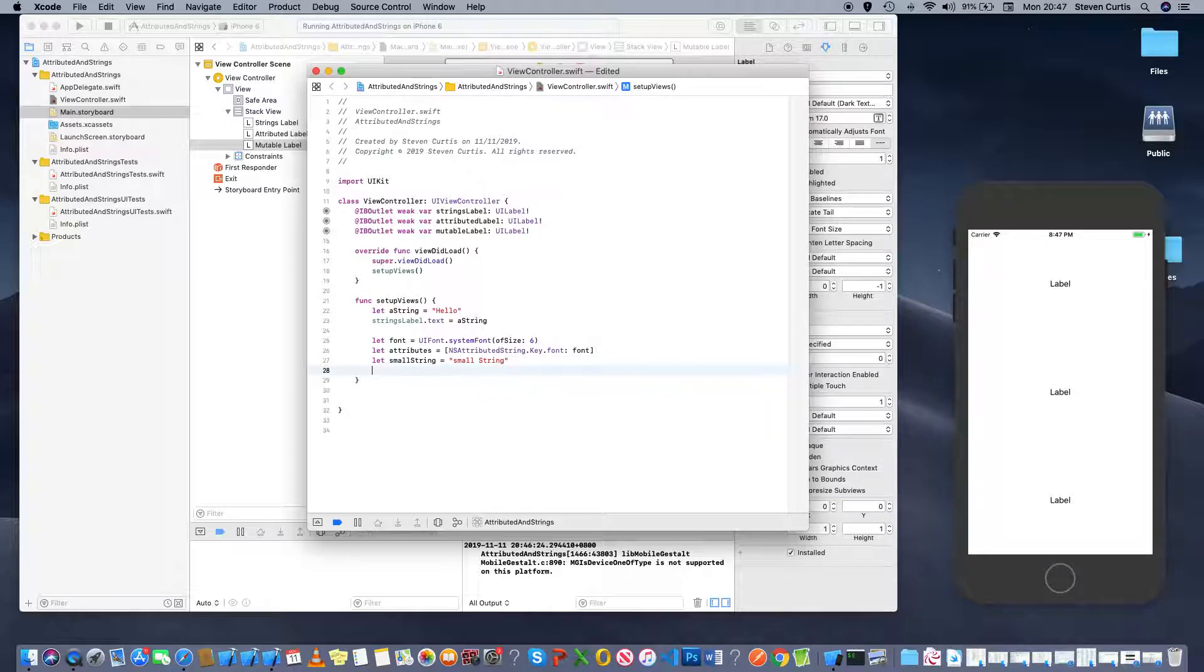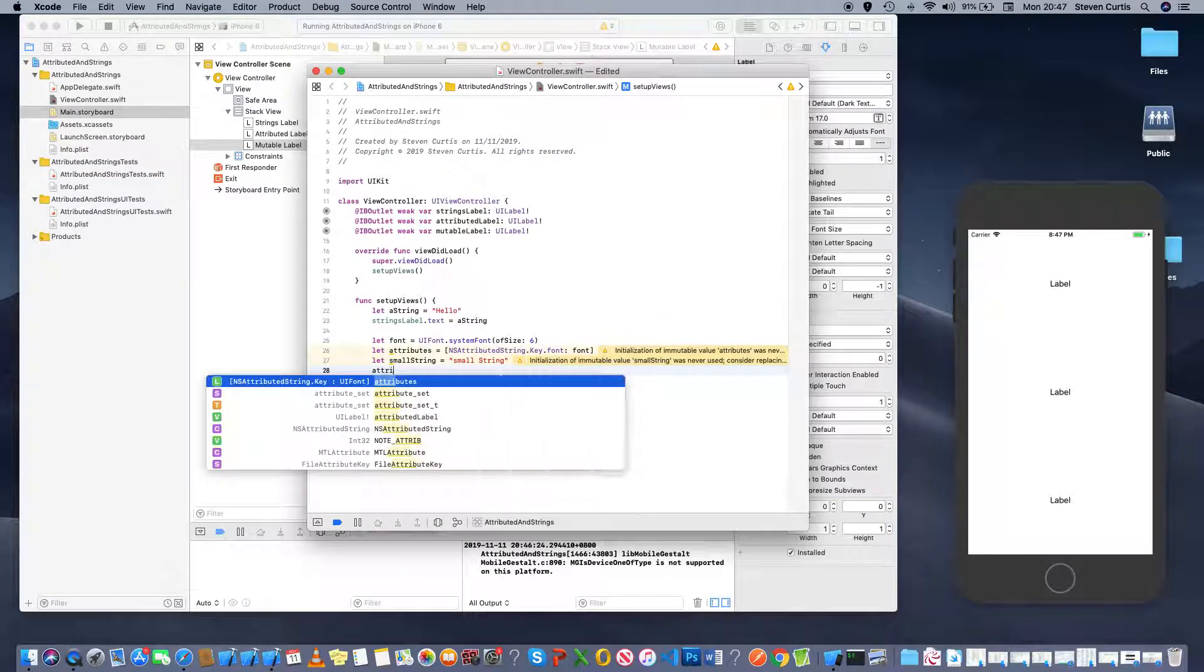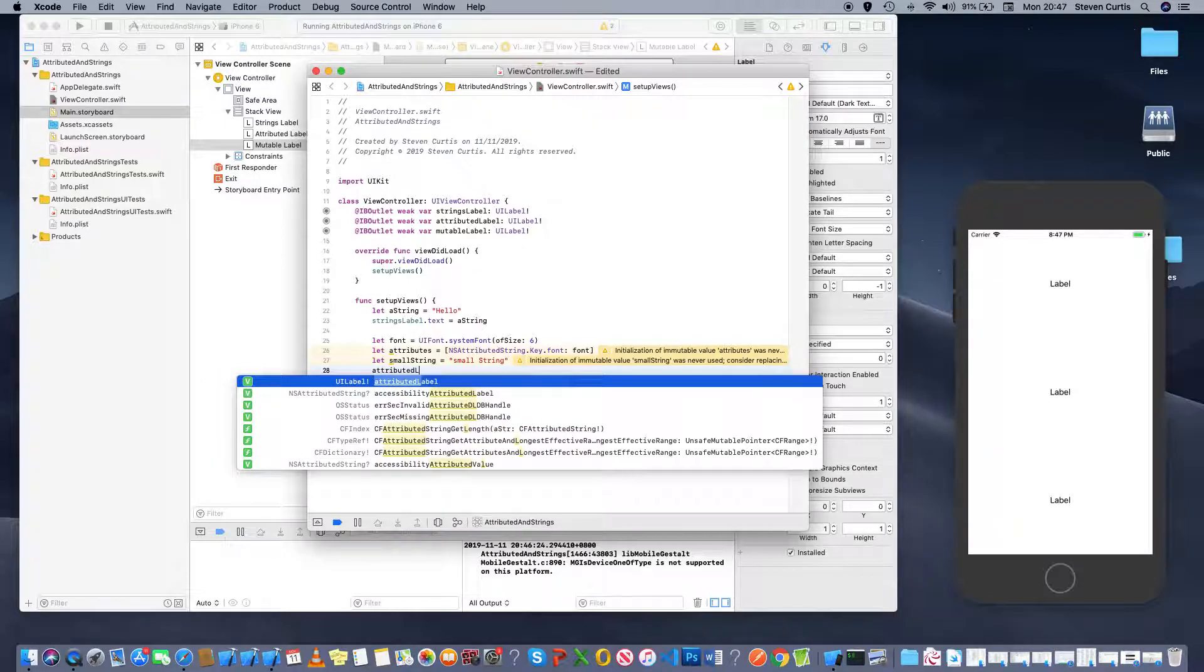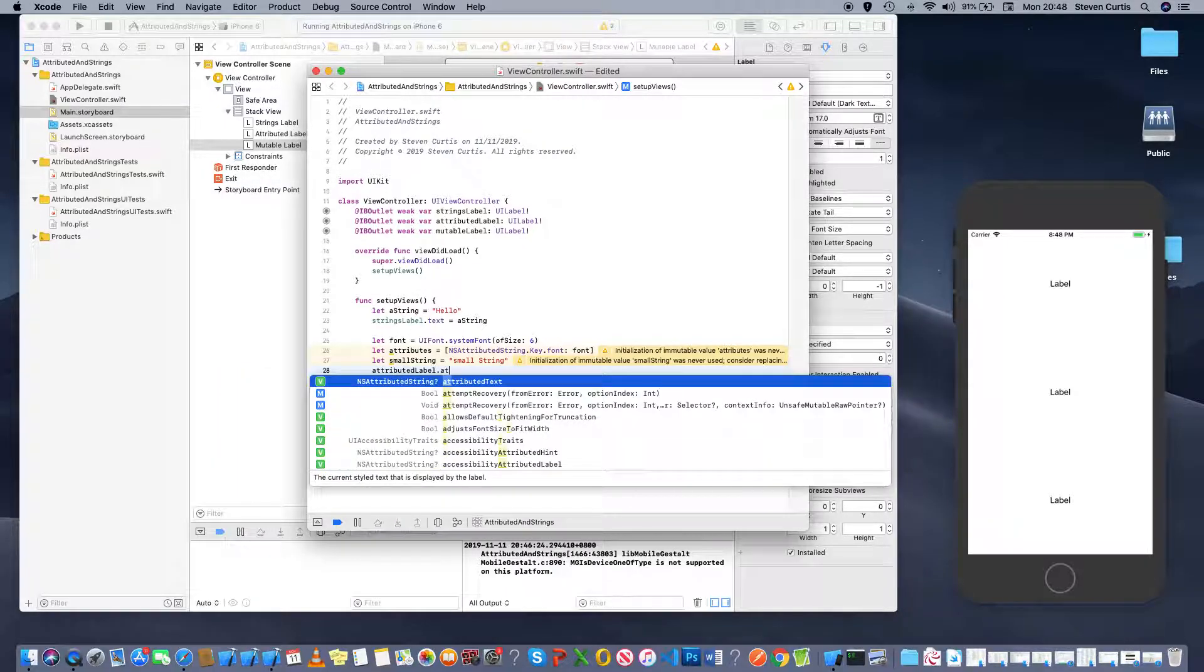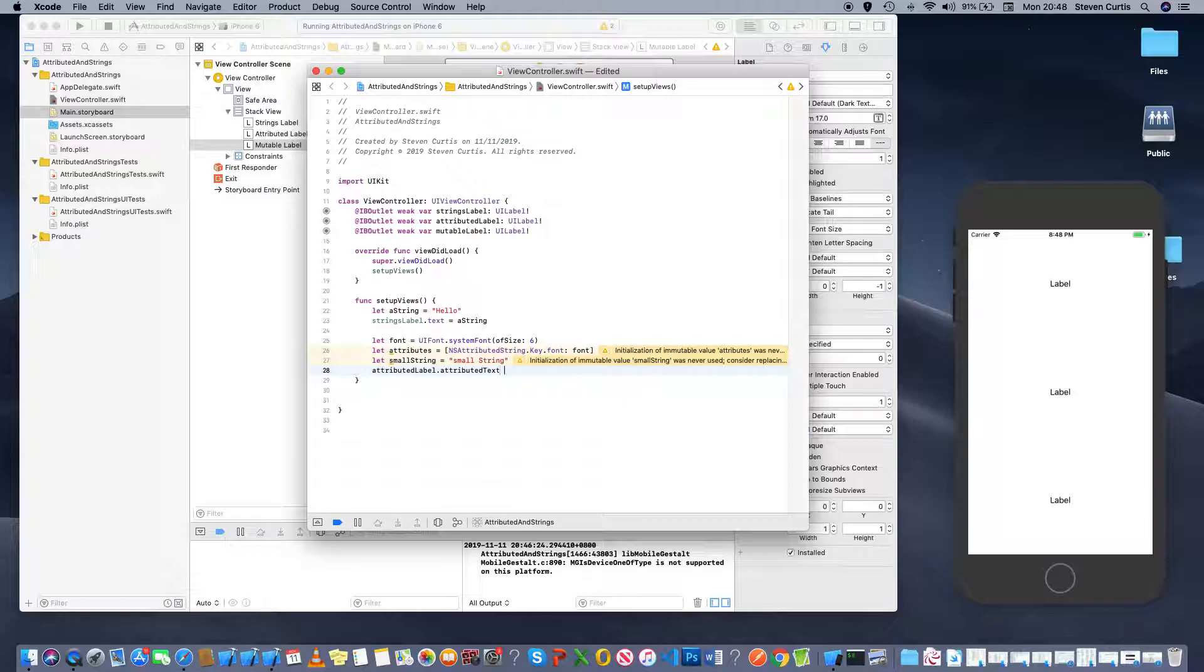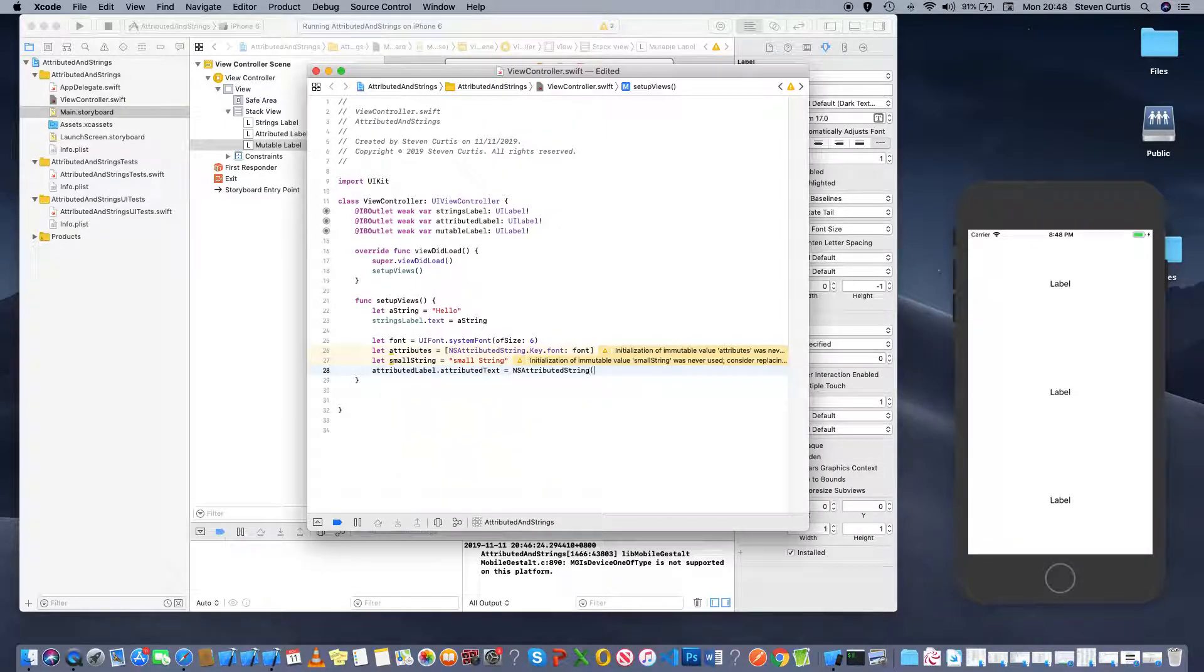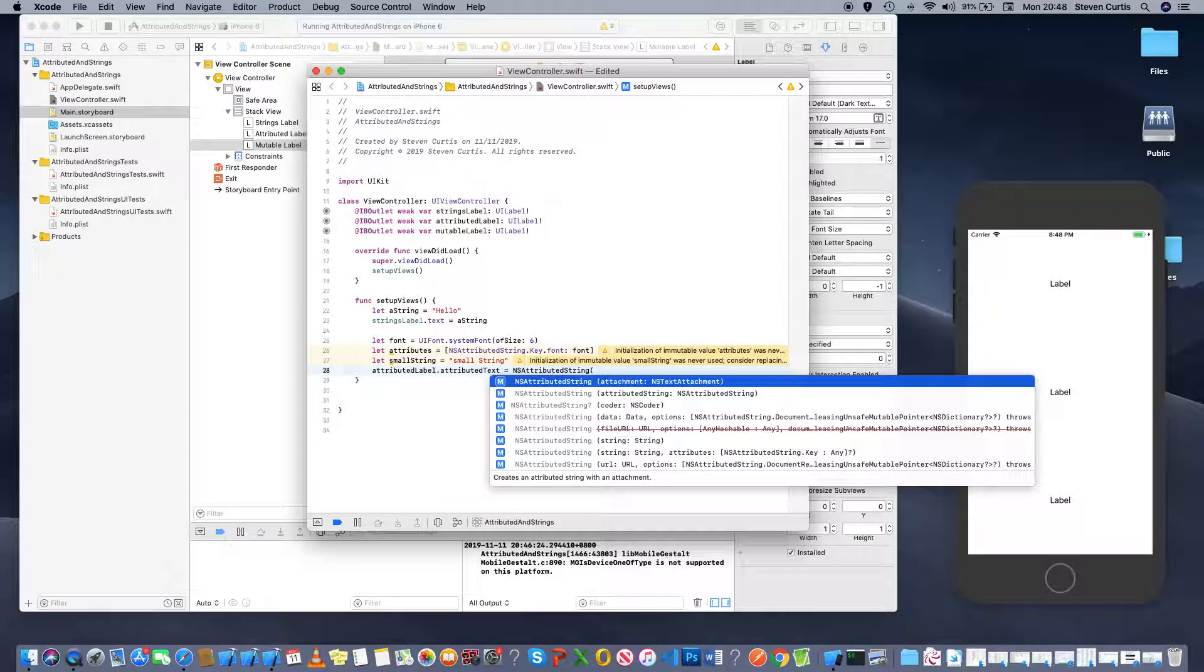But we're going to put it onto our label, so AttributedLabel. Now instead of text, we've got AttributedText, which should put in a nice AttributedString into there.